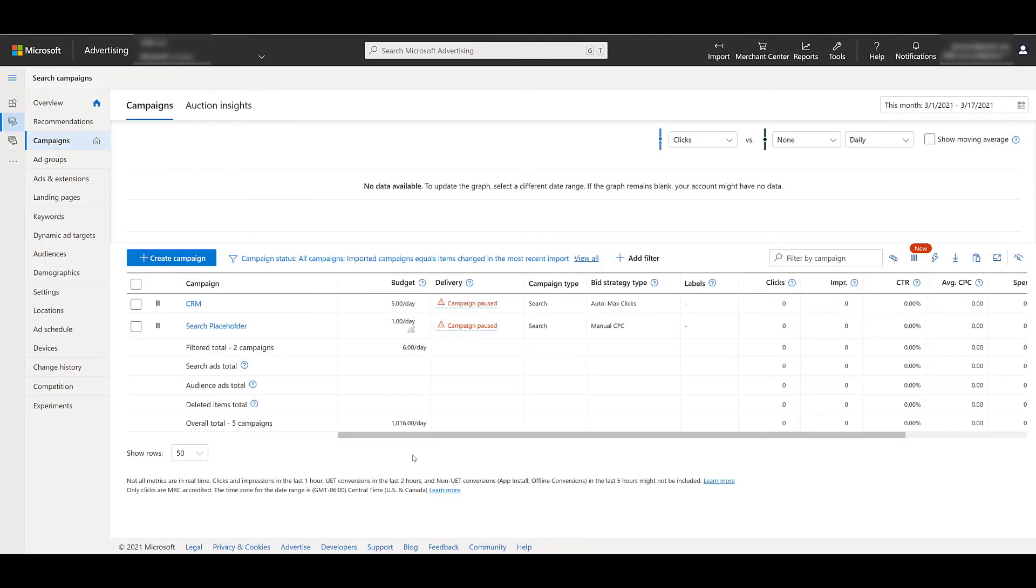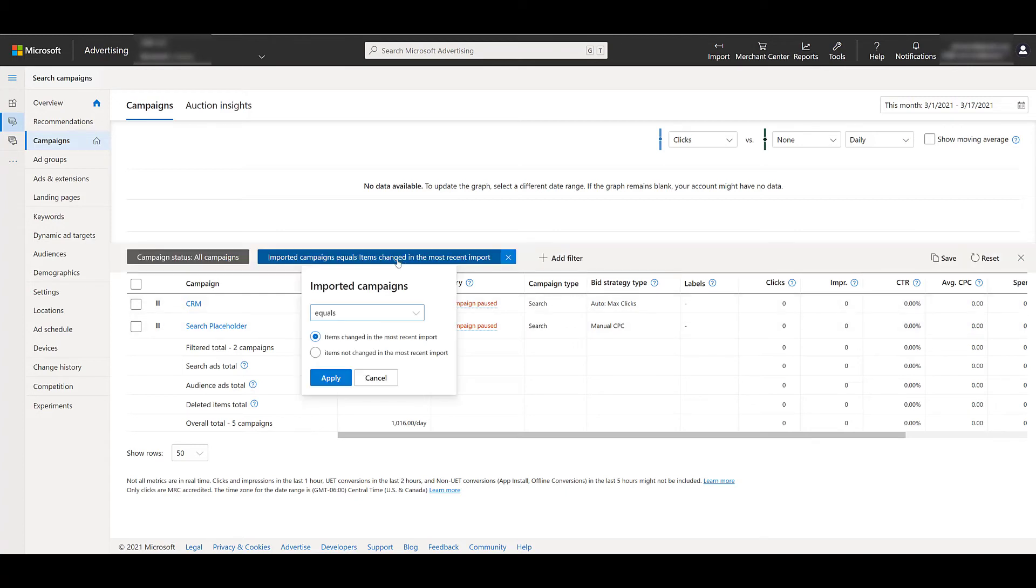And here we see the new campaigns that were brought over. And we're only seeing just the new elements because right above the campaigns, this blue link right here, there's going to be a specific filter. And you can see it's just the items that were included in the most recent import. So to get back to seeing everything within the account, just remove that filter.